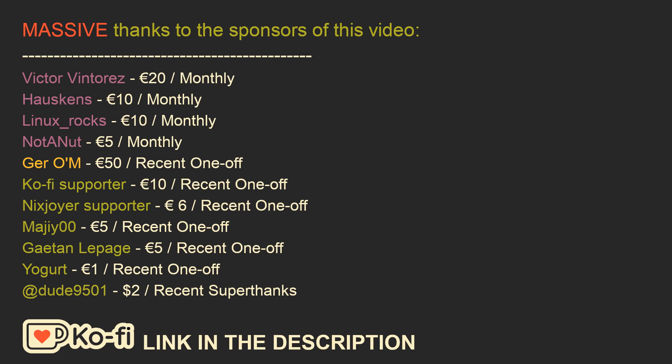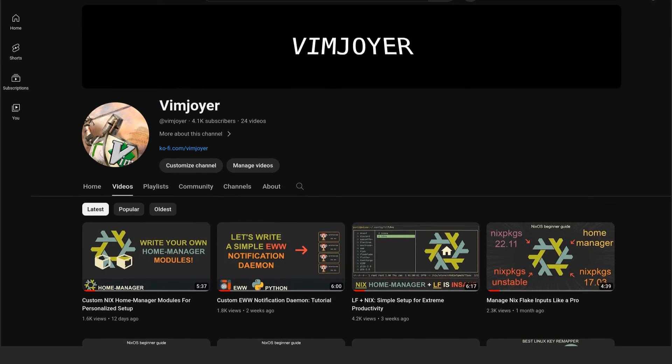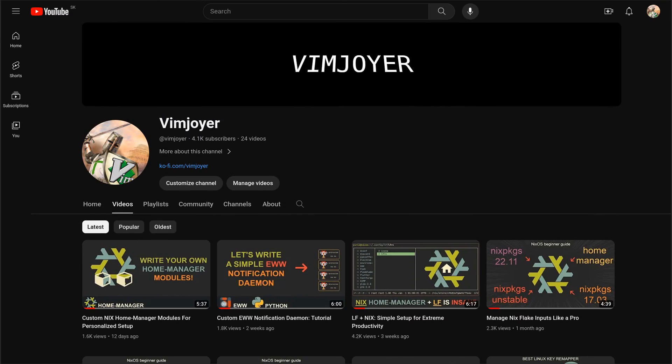As usual, don't forget to check out our Discord server, leave a like or a comment if you enjoyed this video or subscribe if you are feeling extra generous. Thanks for watching and I will see you in the next one.